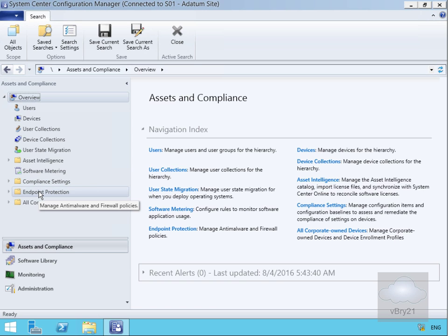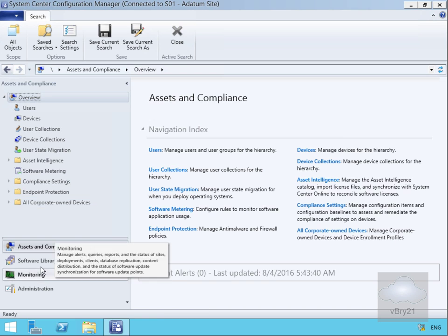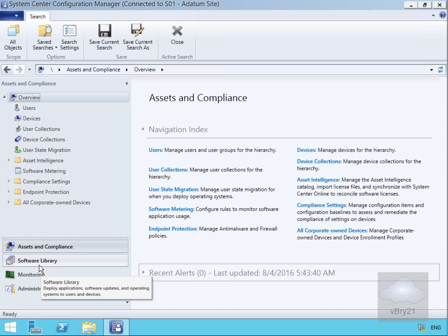We've got Endpoint Protection for anti-malware and firewall. Down at the bottom here, we can see all of the devices owned by our organization.